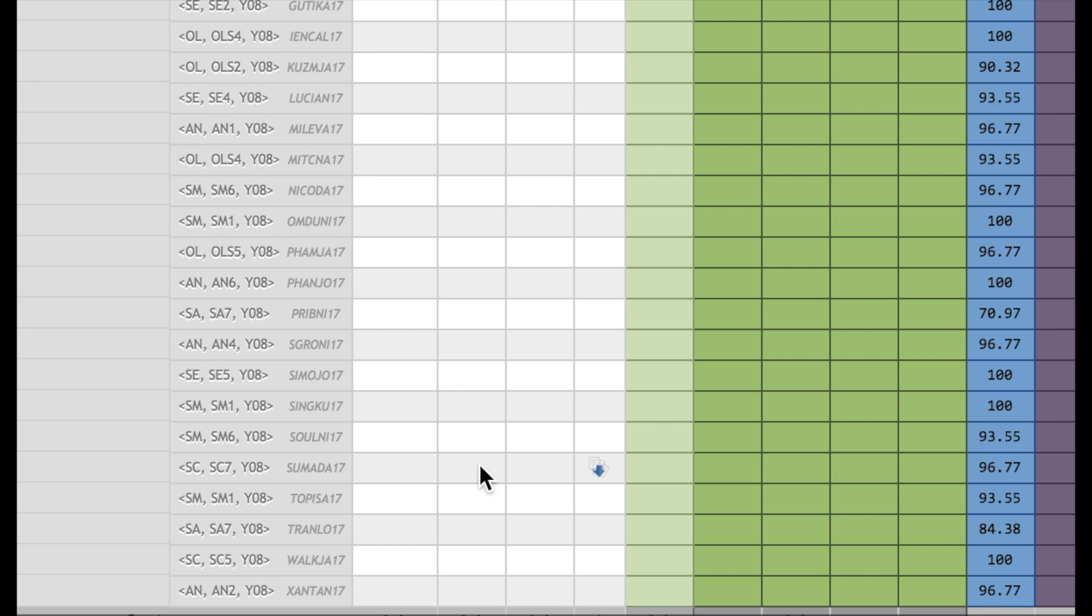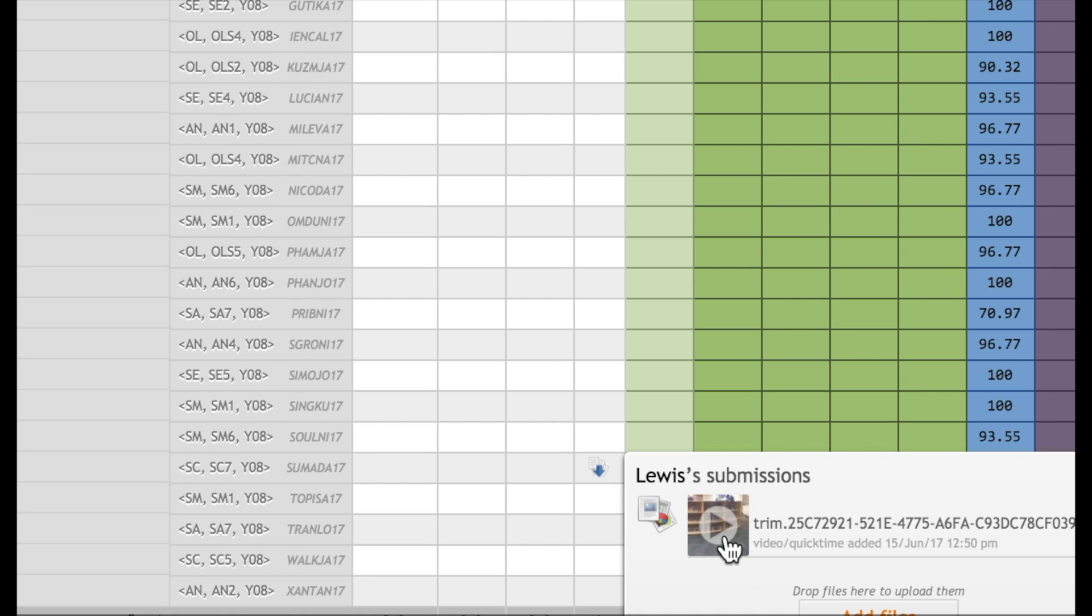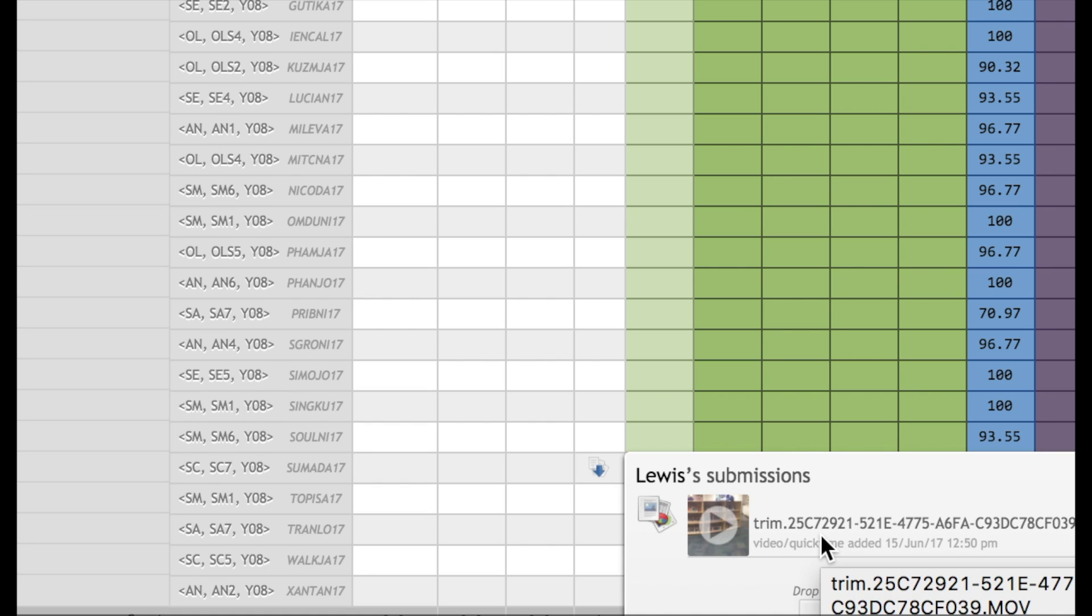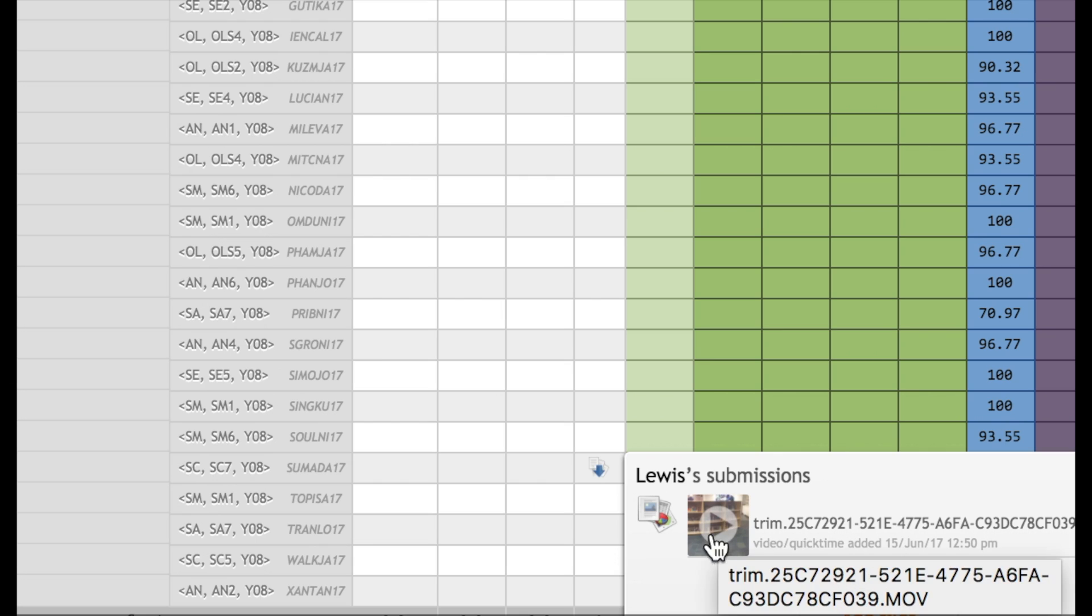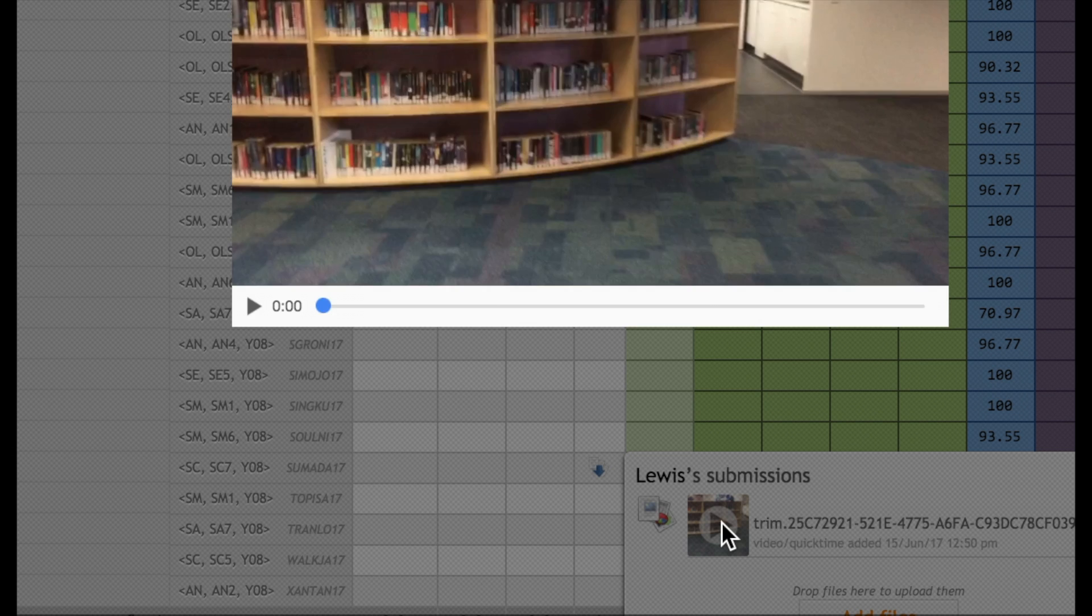In your marks book here, you see the student has submitted the video. When you click on it here, it has an unusual name and it may take 10 minutes for the video to be rendered before you can access it.